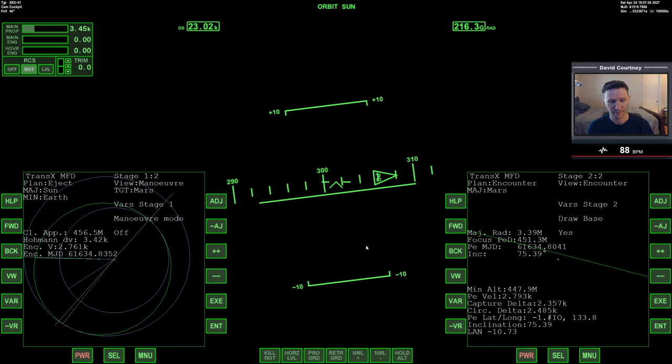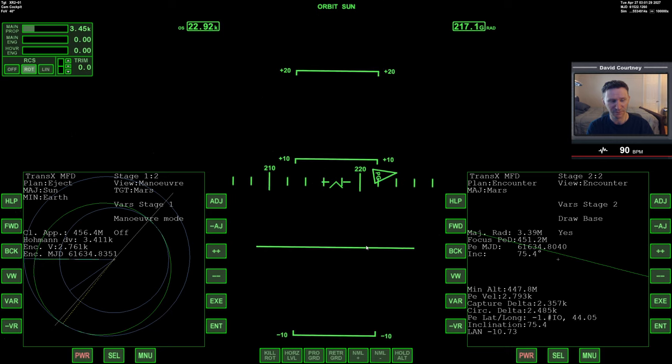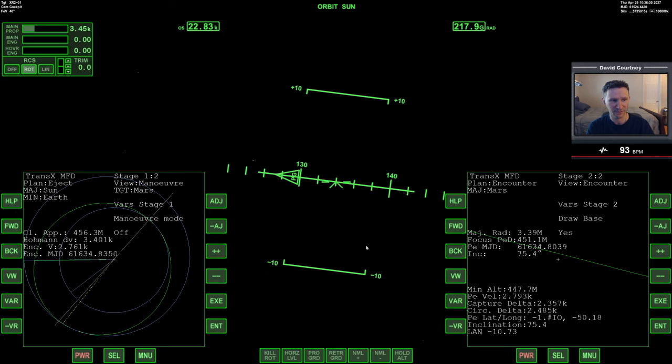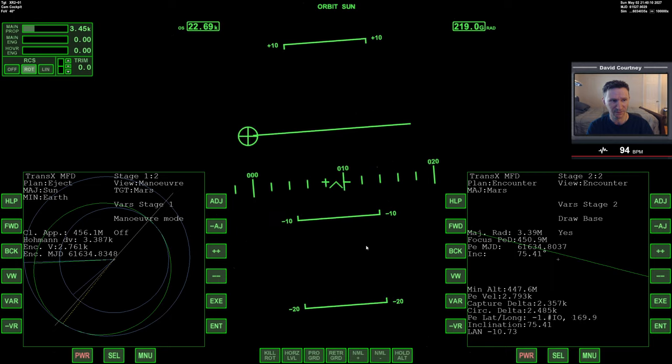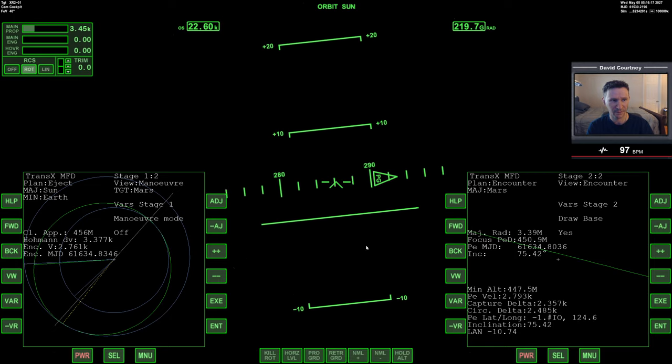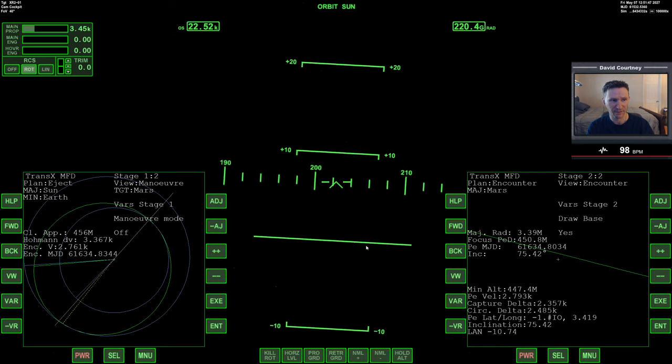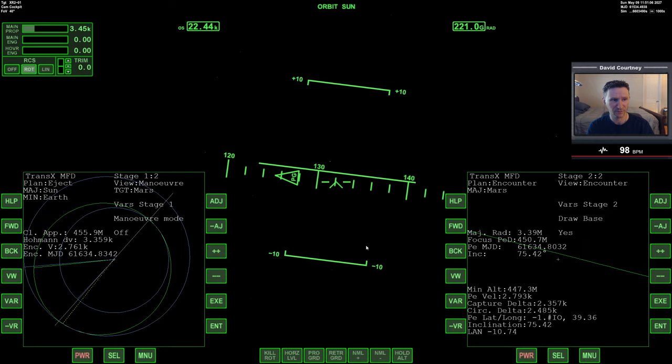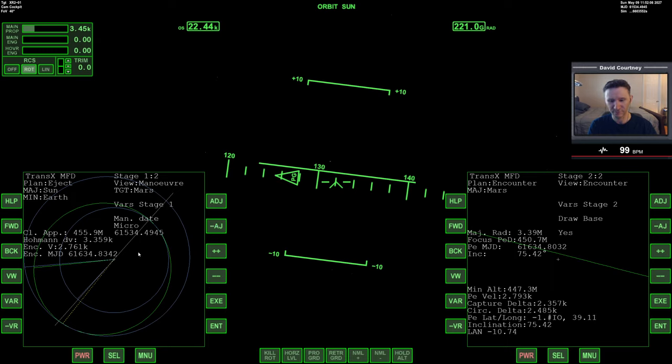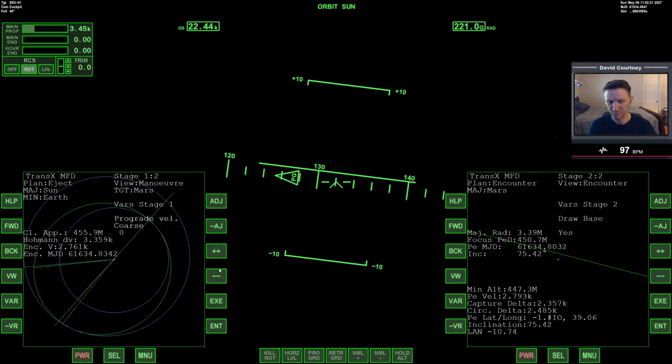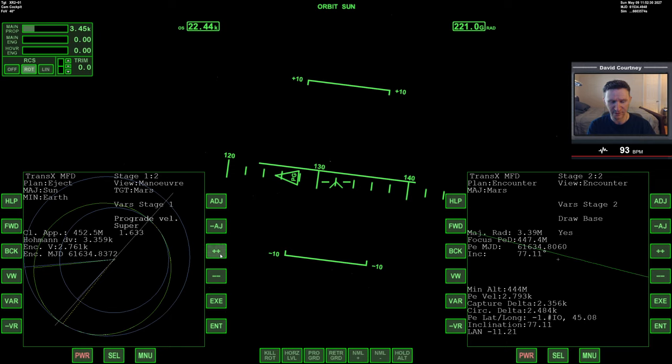Our minimum altitude to Mars is close enough that we might be able to just eyeball it. That is, tap the translation thrusters and just see what happens. That can be a little bit inefficient, since you don't really know what way to go. So we'll actually do a full maneuver here, but it won't take very long. First thing we'll do is set the date out into the future just a little bit. Currently we're at 4945, and we need time to set up the maneuver.